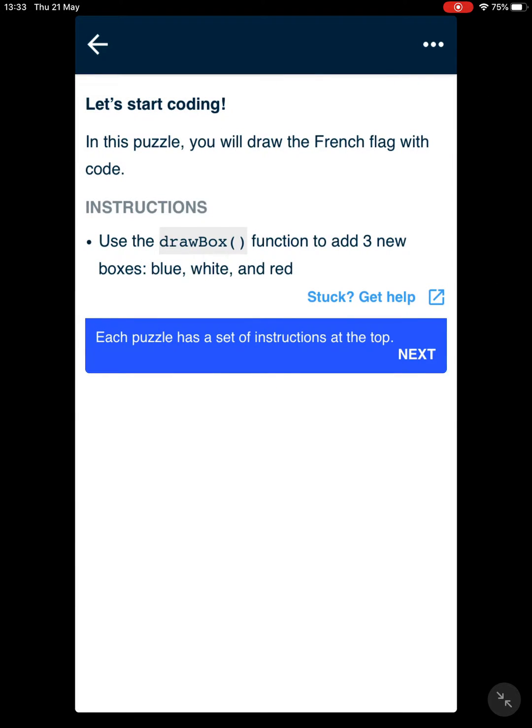We're going to explore the app. It says let's start coding. In this puzzle, you will draw the French flag with code. Just in case you don't remember, the colors for the French flag are blue, white, and red.